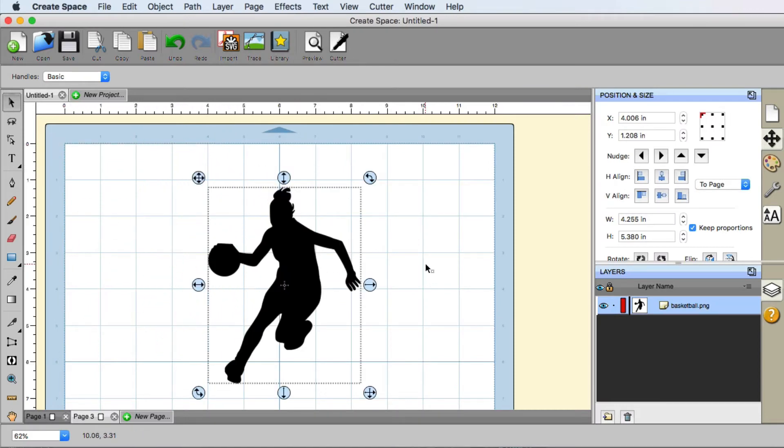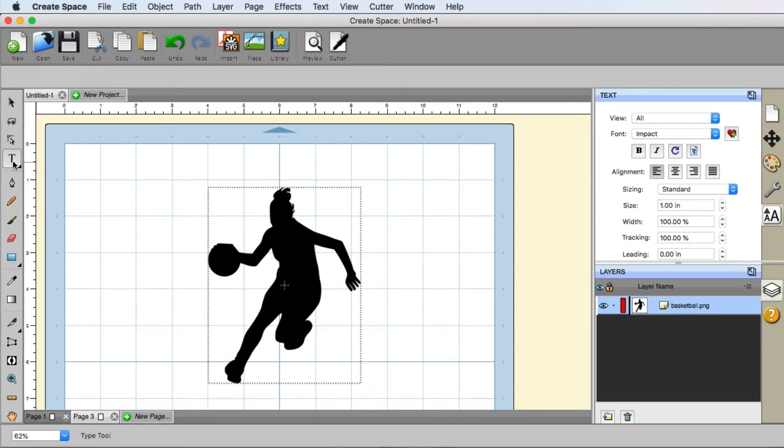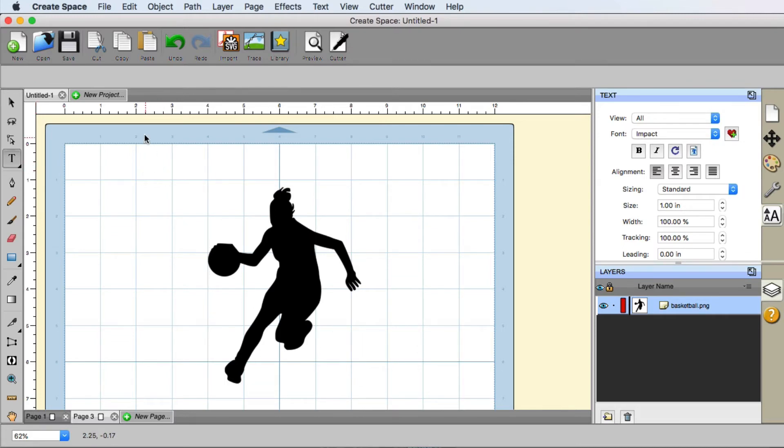Now the next part that we have to do is we actually have to add our text to the mat. So the way that we add text to our mat is using the text tool over here. And we can click it. And then we can click anywhere that we would like on our mat. You'll see a little flashing cursor. We really don't care about the size right now because we can resize it later.